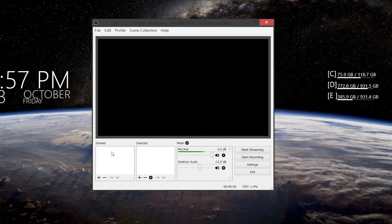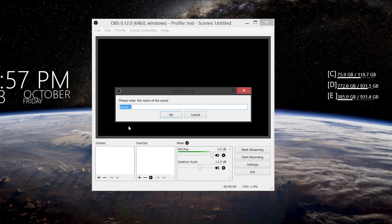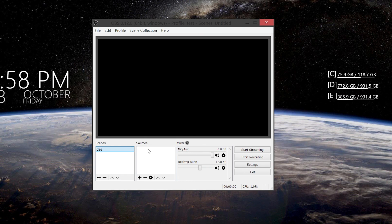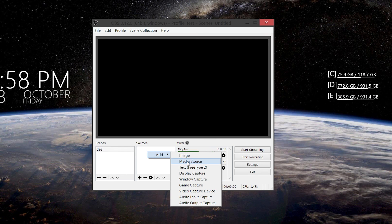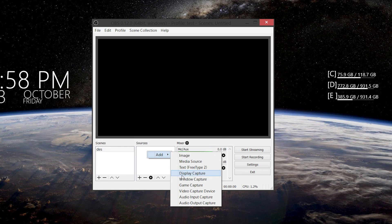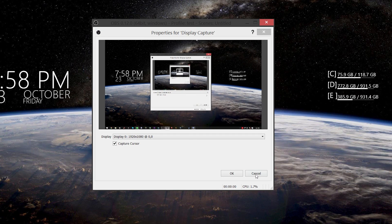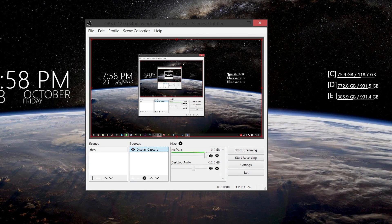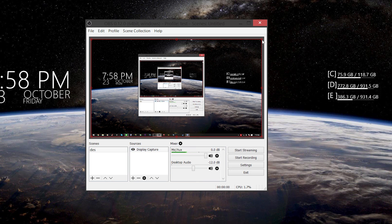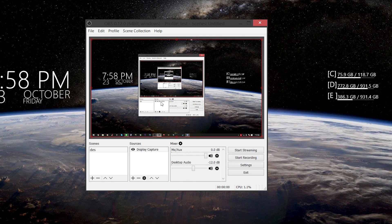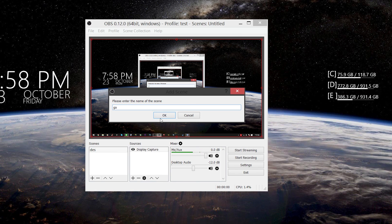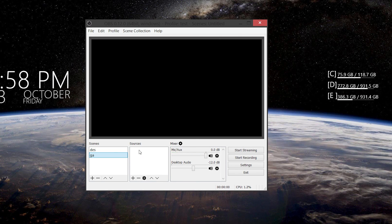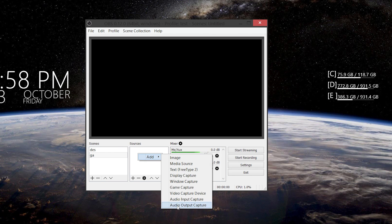Okay, I should set up a scene first. Say you want to record your desktop — right-click on Scenes, and I'll call it 'des.' Then right-click on Sources, click Add, and go to Display Capture. So it captures my monitor, which you can see right there — my monitor is being captured. You can resize it if you want. For games, right-click, go to Add, and go to Game Capture. Press OK.